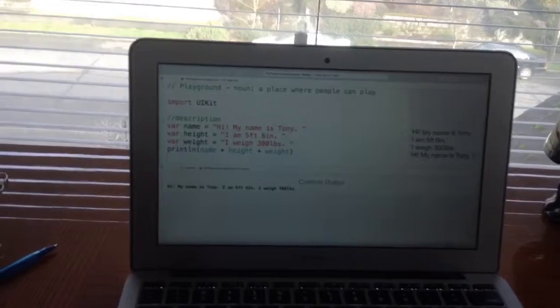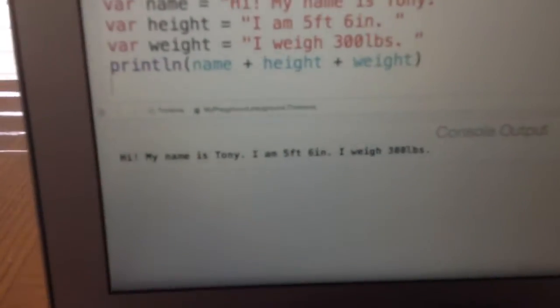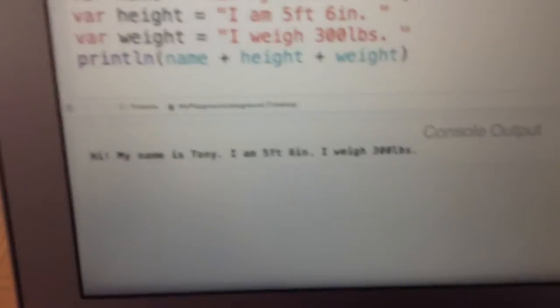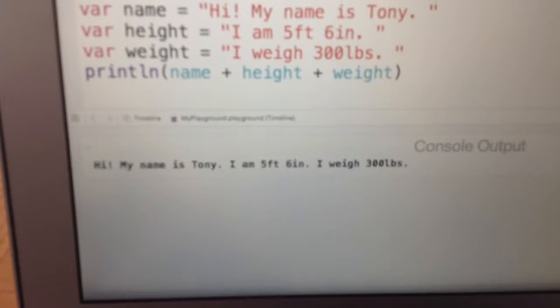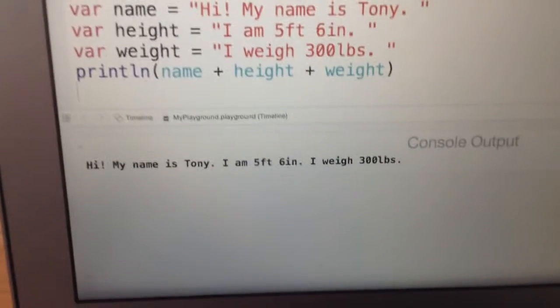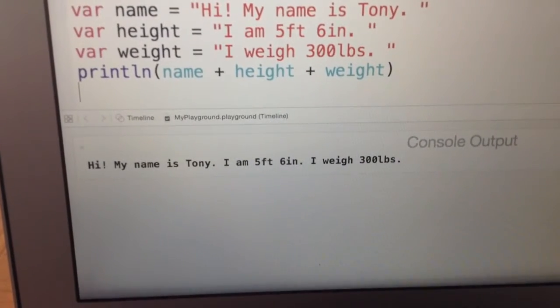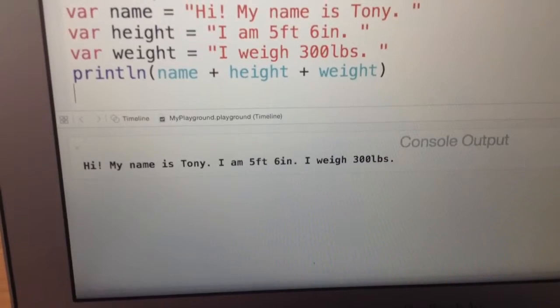There you go. You notice it printed out already. 'Hi, my name is Tony. I am five feet six inches. I weigh 300 pounds.'